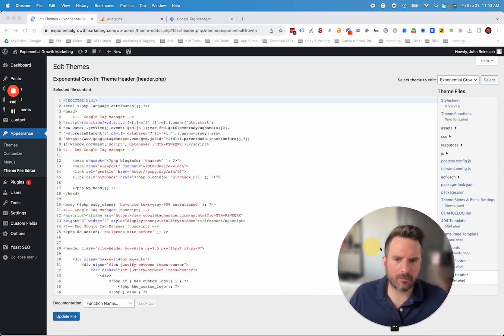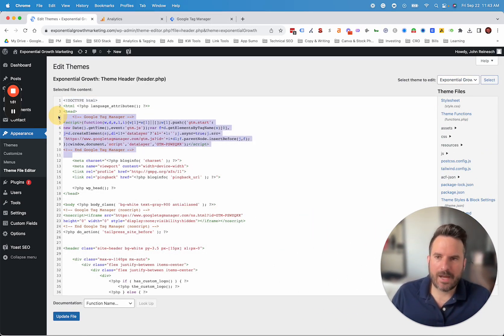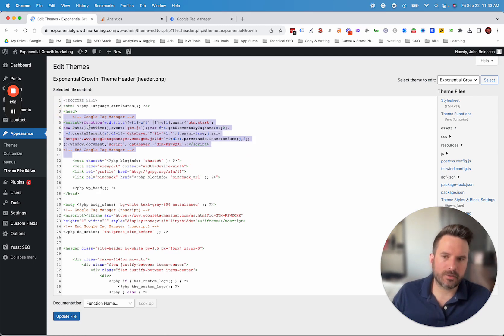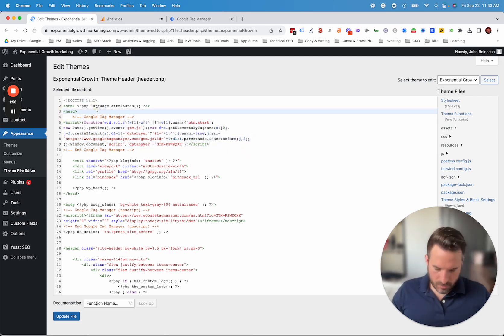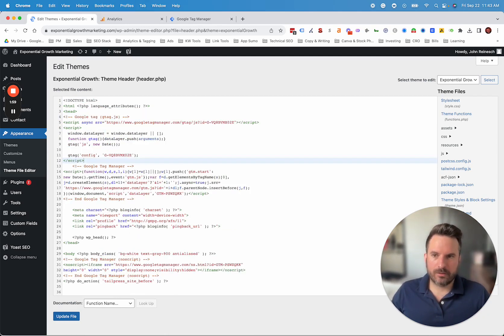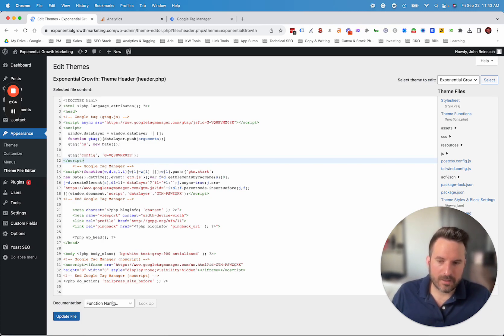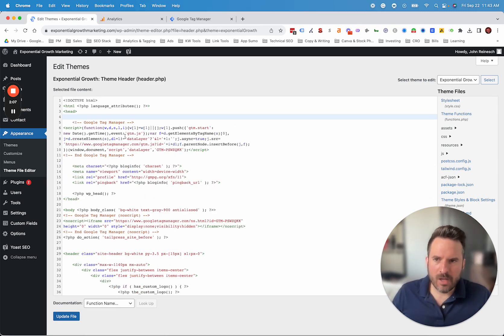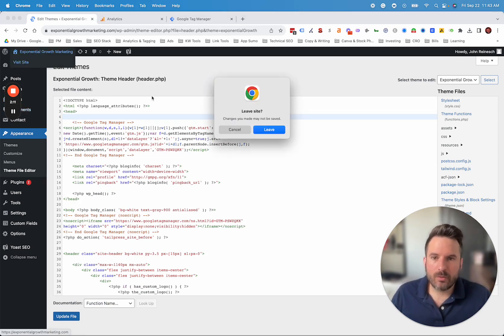This is going to be the header file for the website. Now you can see I already have Google Tag Manager installed here. So this is where we would place the Google Tag Manager code. But for now, what we're going to do is install the Google Analytics 4 code right here. All we need to do is click update file and now that will be saved. I'm going to remove that because I already have Google Tag Manager installed.